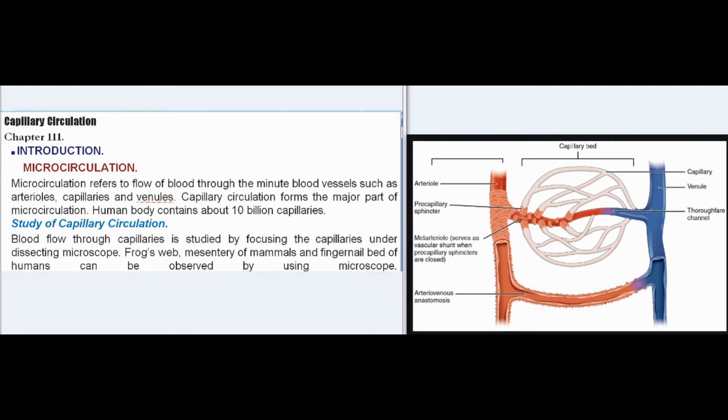The human body contains about 10 billion capillaries. Blood flow through capillaries is studied by focusing the capillaries under a dissecting microscope. Frog's web, mesentery of mammals, and fingernail bed of humans can be observed using a microscope.